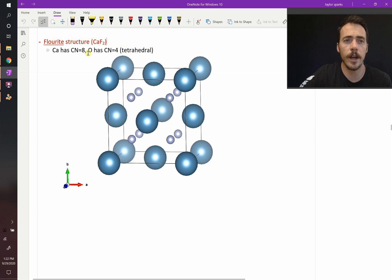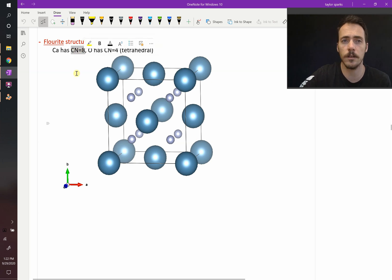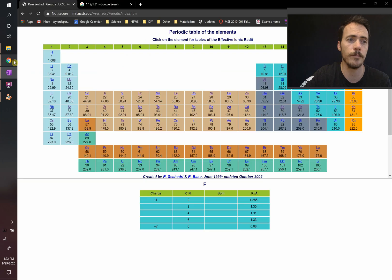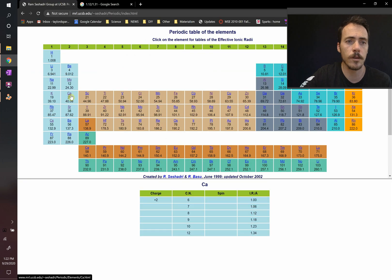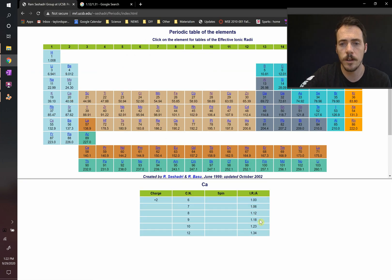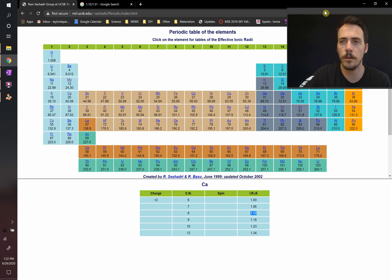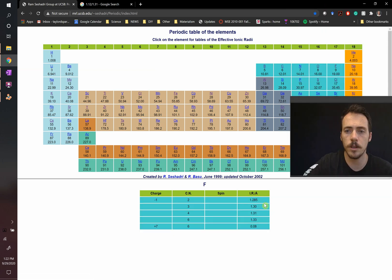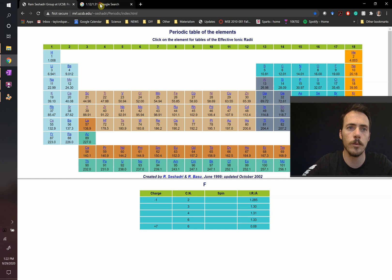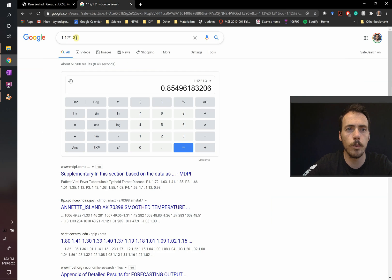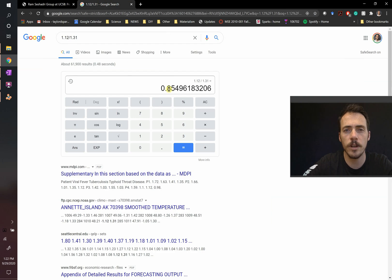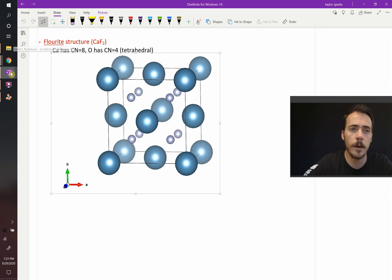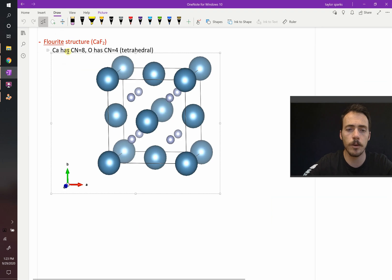Now, how do we know that the coordination number is 8? How could we have known that ahead of time? Let's look up the size of calcium and fluorine. When I do so, calcium is right here. It's going to be 1.12 about, and fluorine is going to be something like 1.31. So, 1.12 divided by 1.31 is 0.84. That's almost 1, and that means that this is definitely going to be a coordination number of 8.